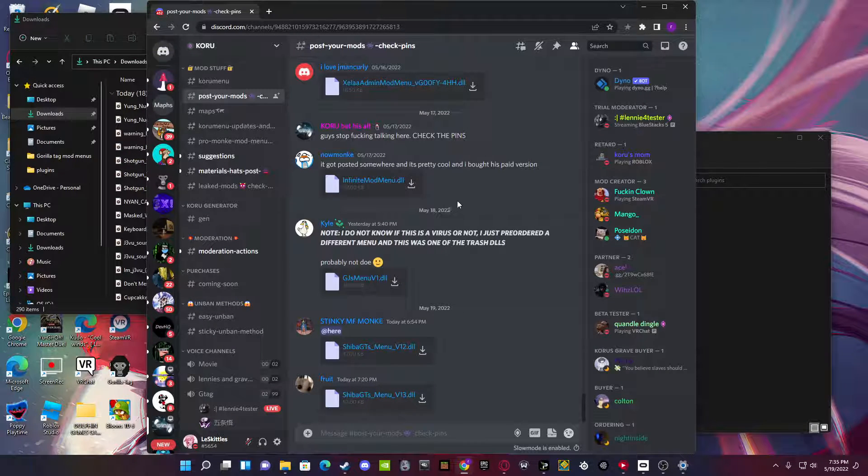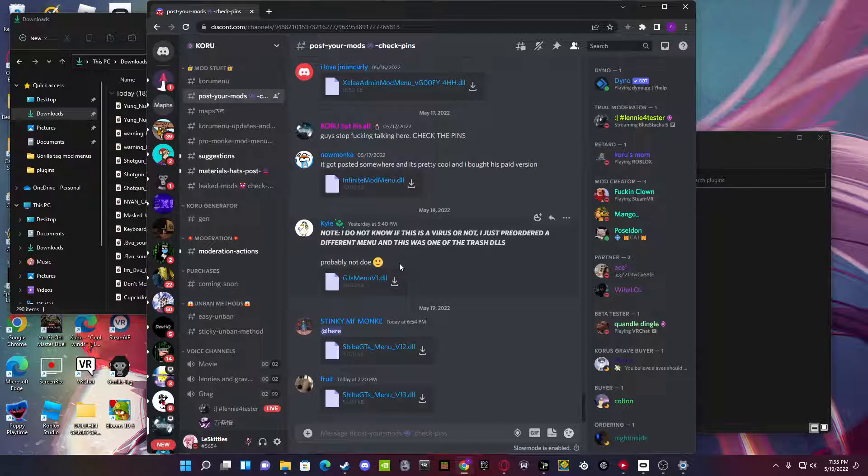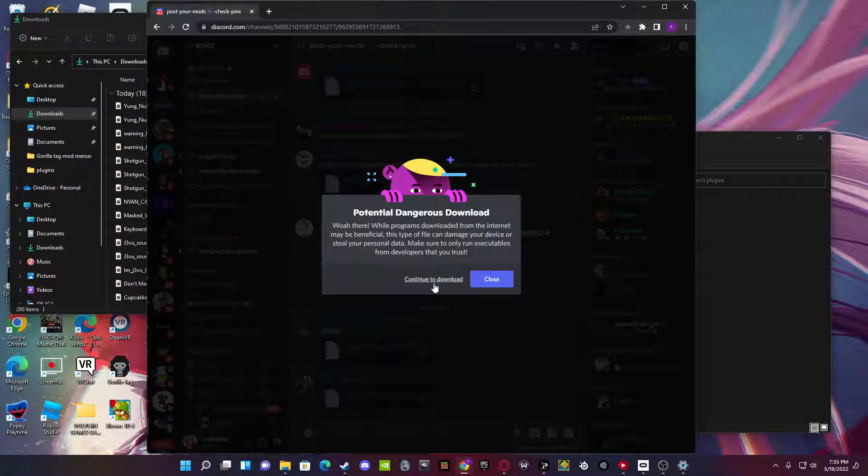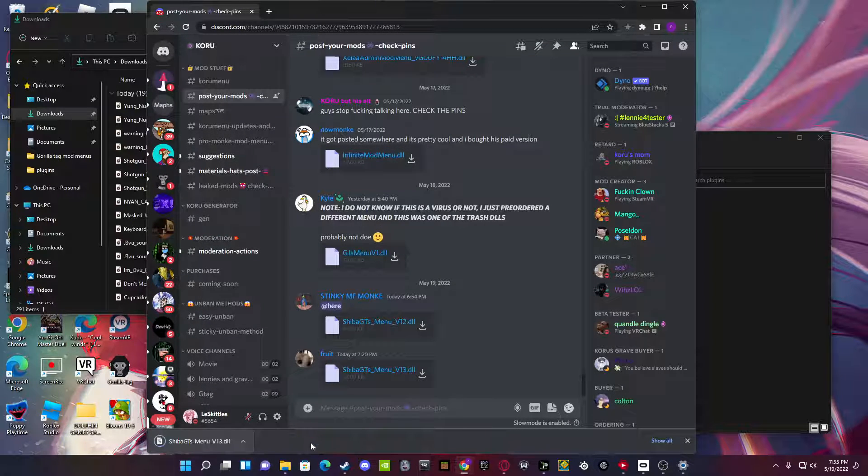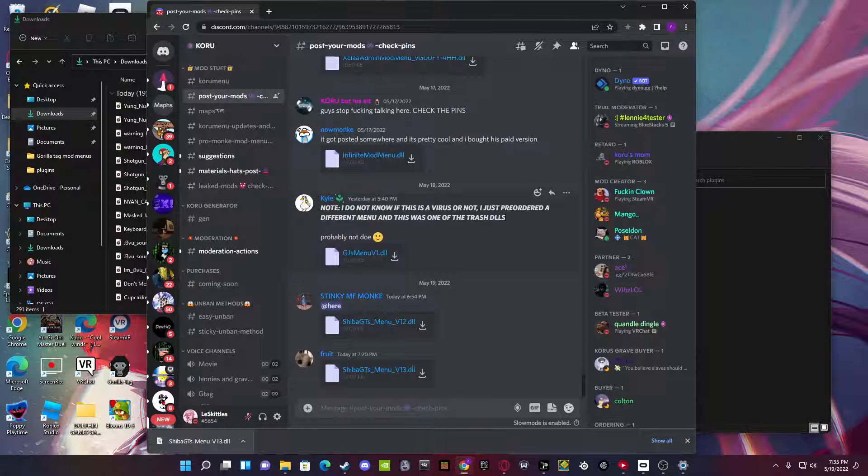So, I'm in Corus right now. Just download whatever mod you want. So, say, Shiba's, Continue, Keep. And if this was a virus, then my dumbass wouldn't be downloading it right now.